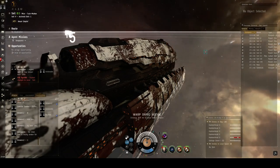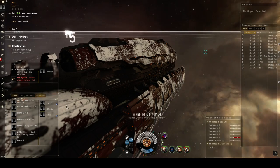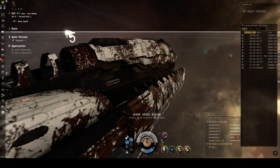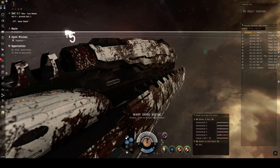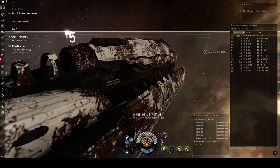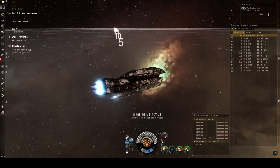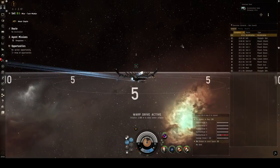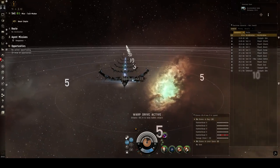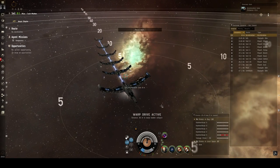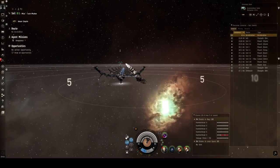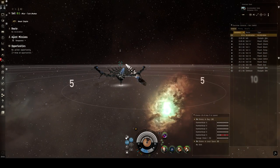I'll throw in my armor repper. Looks like they fixed the grid issue a little bit — I can't see inside the site from the acceleration gate, which is nice. Going a little ways from the acceleration gate and activating.